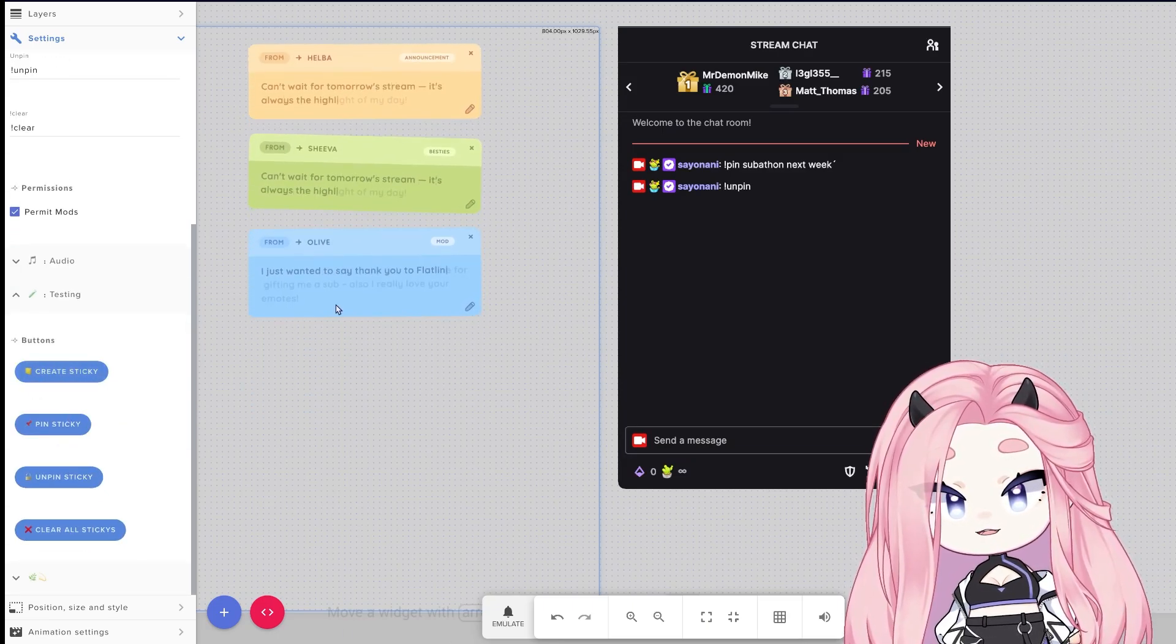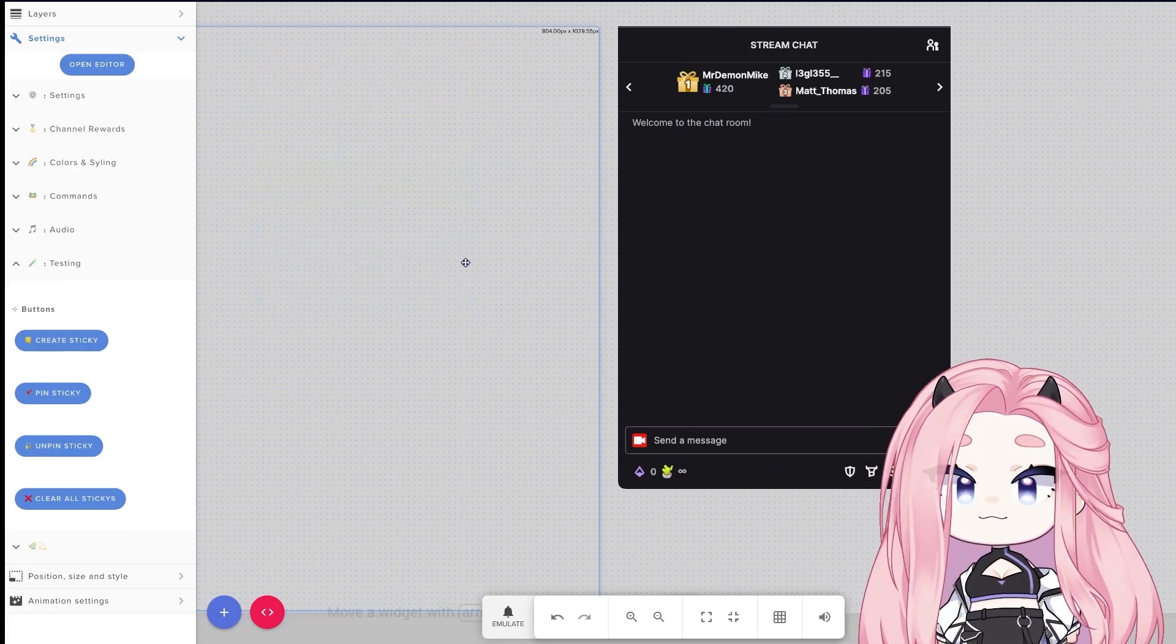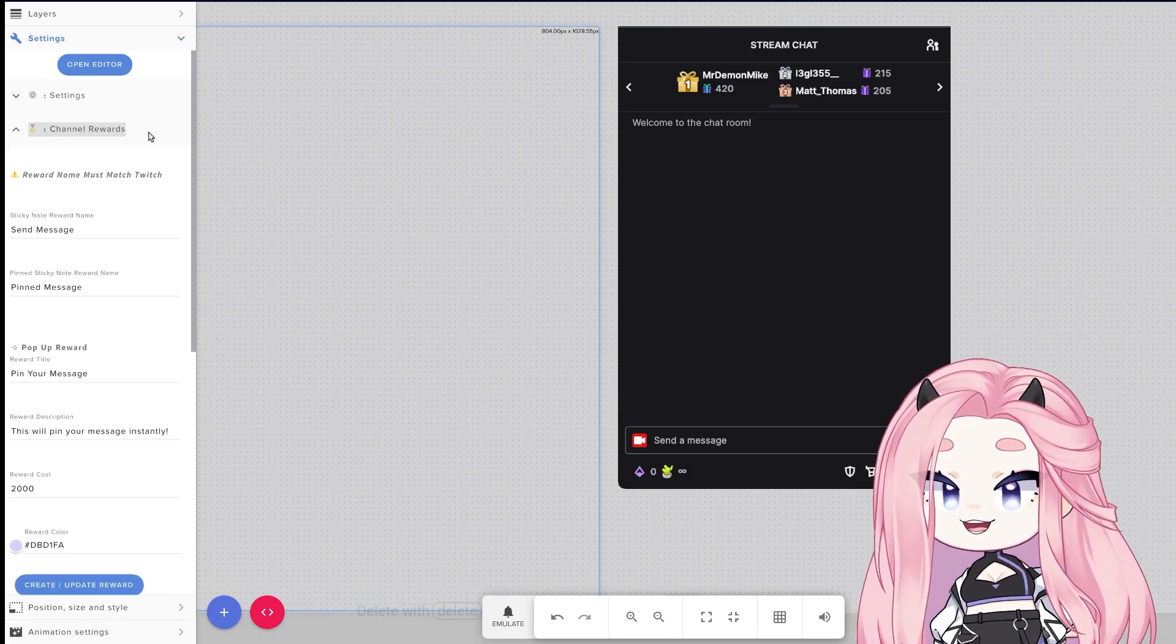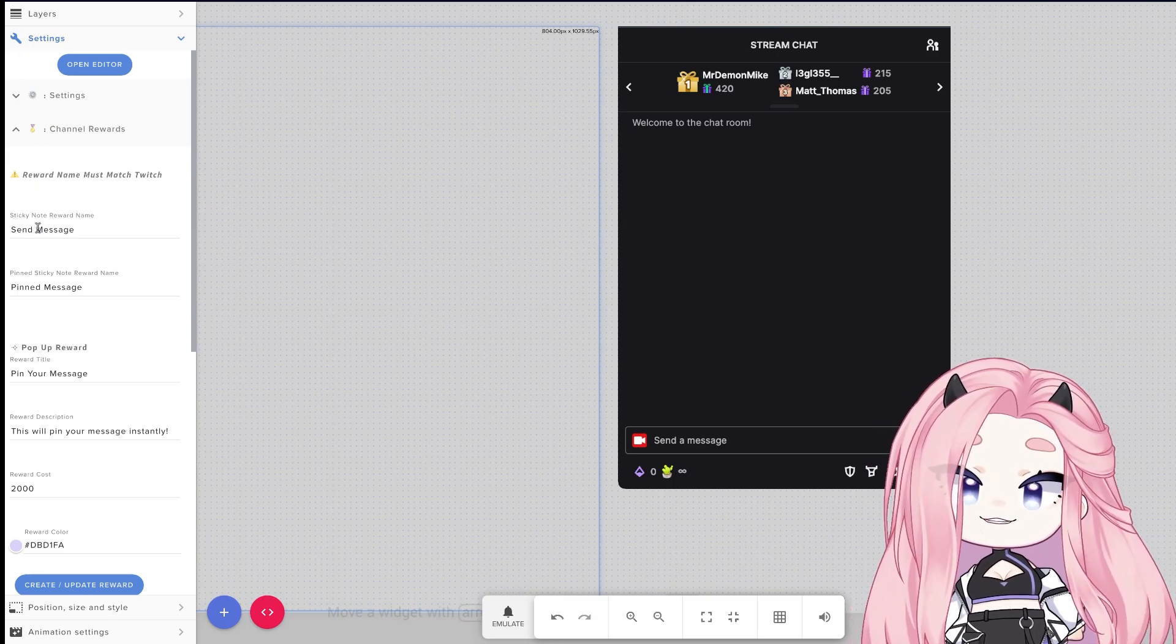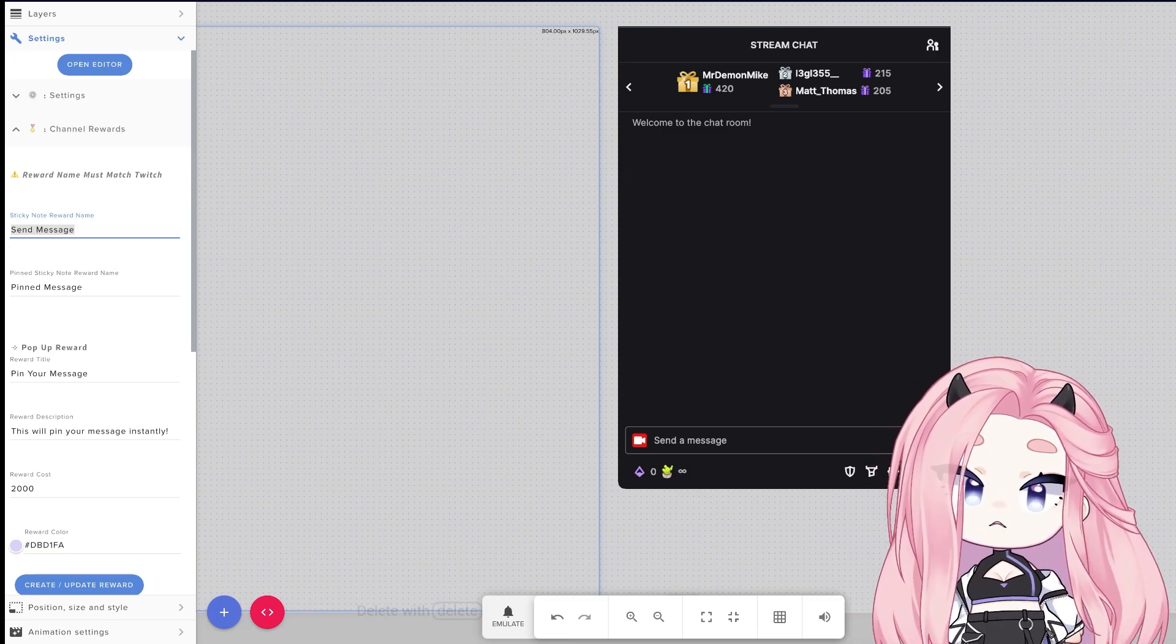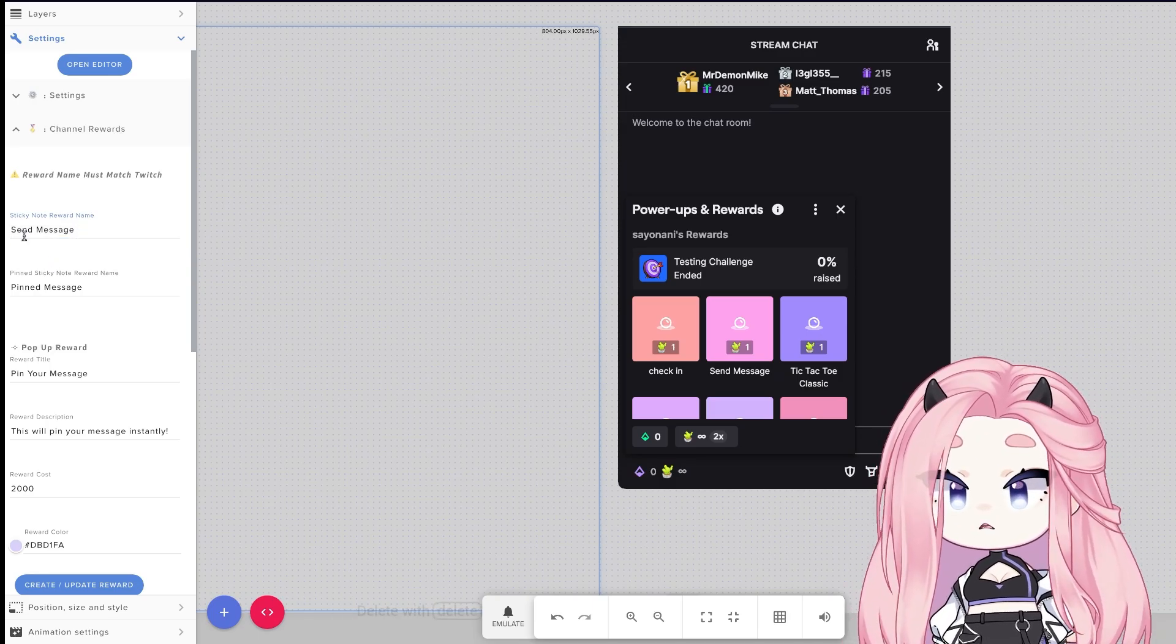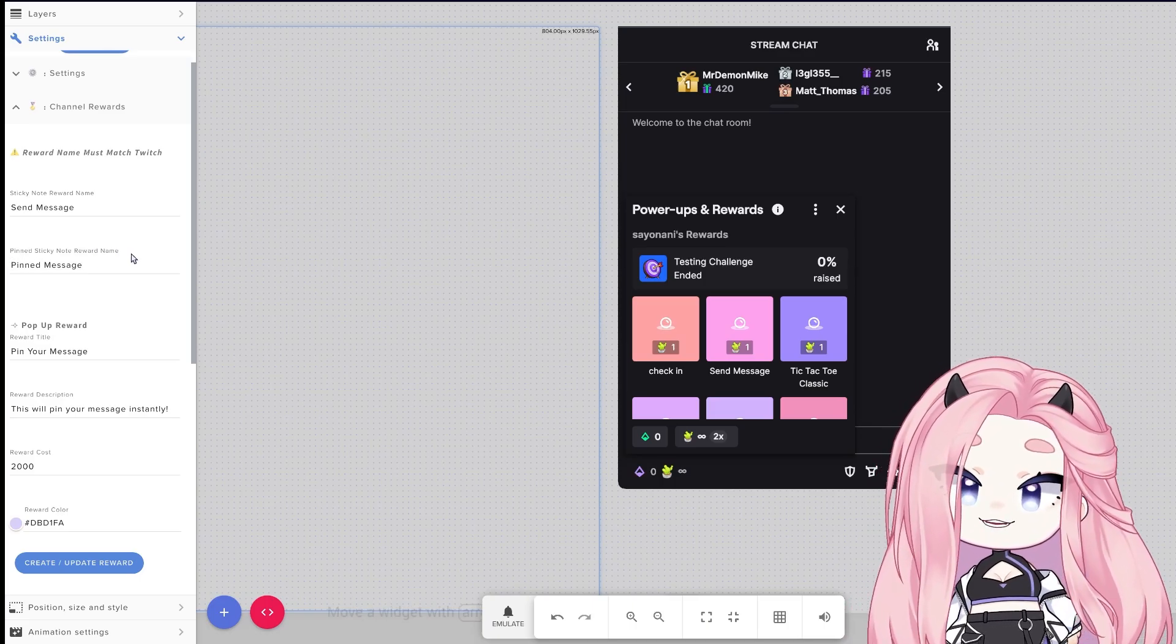Okay, let's talk about channel rewards. This is what makes everything work. Here on the channel reward menu you can find all the fields to customize it. Let's start with the sticky note reward name. This is pretty much the name you're going to give the normal reward where viewers are going to send messages. You can see on mine it says send a message, which is the exact same. They need to be the exact same, otherwise this is not going to work. Down below you have the pin sticky note reward, so this is a little bit different than the initial one.